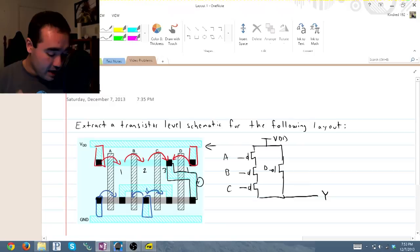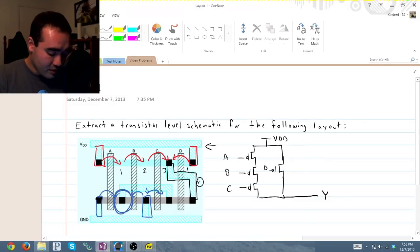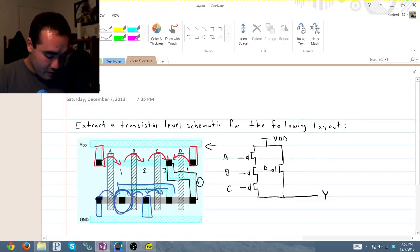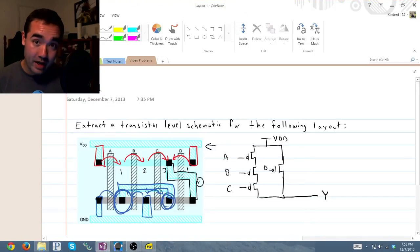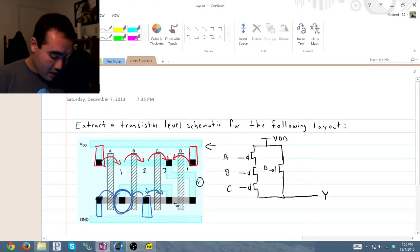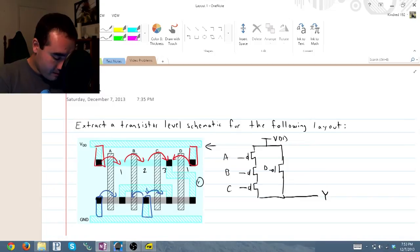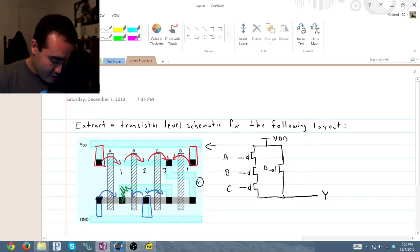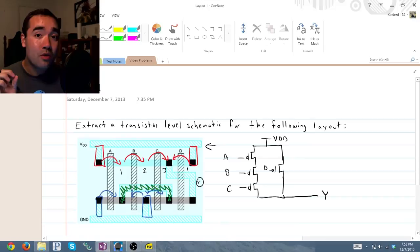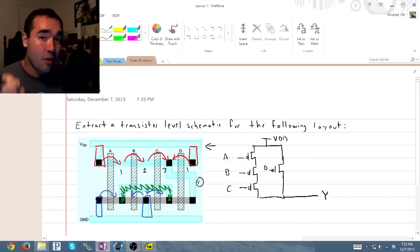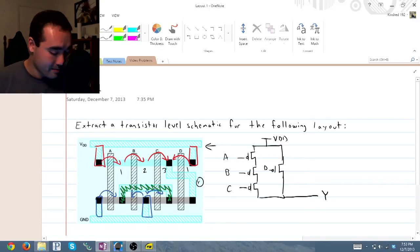Now, the key here is to see that right here at this node, this is running, or this is the same node as this right here. So you can consider this entire part of the circuit to be a single point electrically.